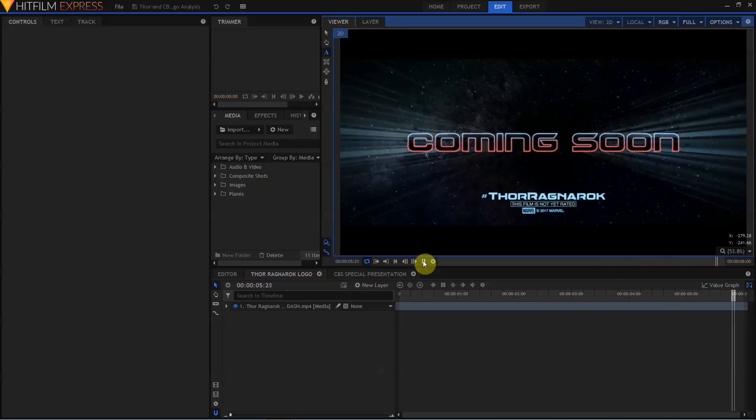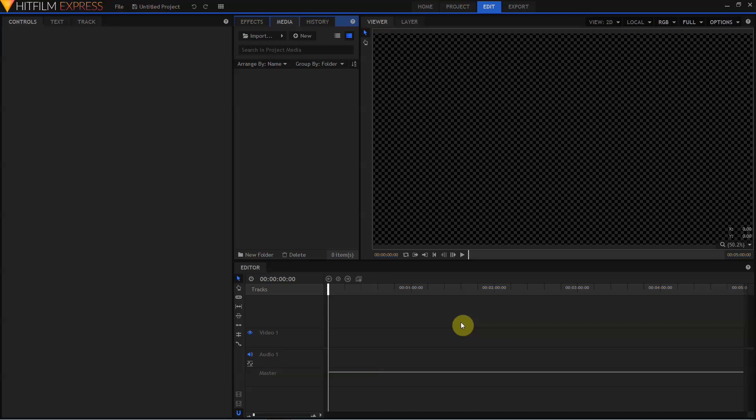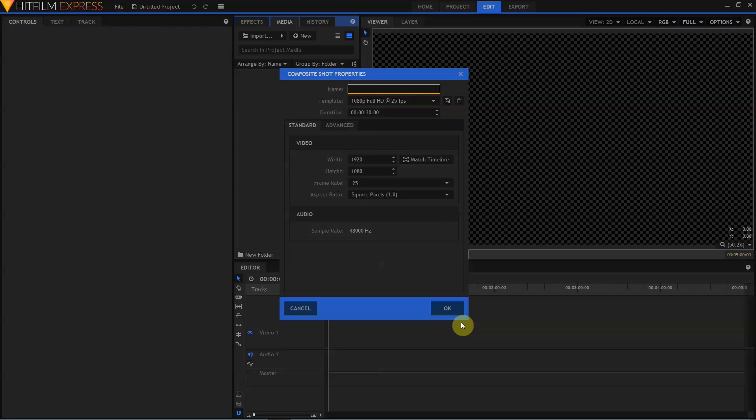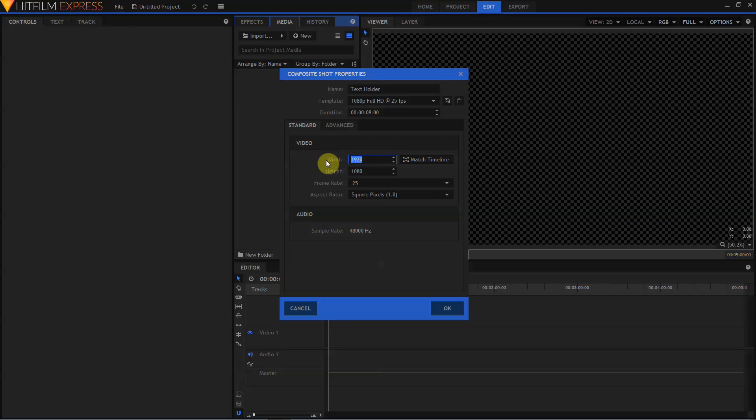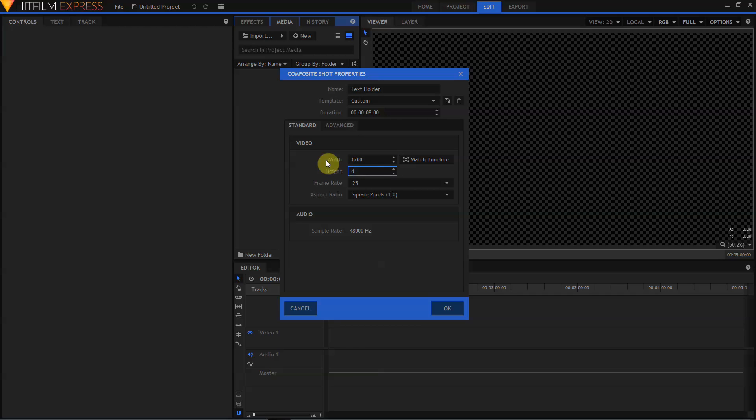Let's create a new project. I'm going to leave this at 1920 by 1080 and 25 frames per second. And let's create a new composite shot. Let's call this Text Holder. We're going to change the duration to 8 seconds, and change the size of this composite shot to 1200 pixels by 400.